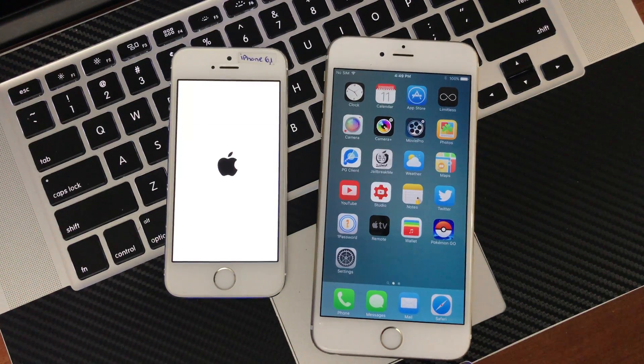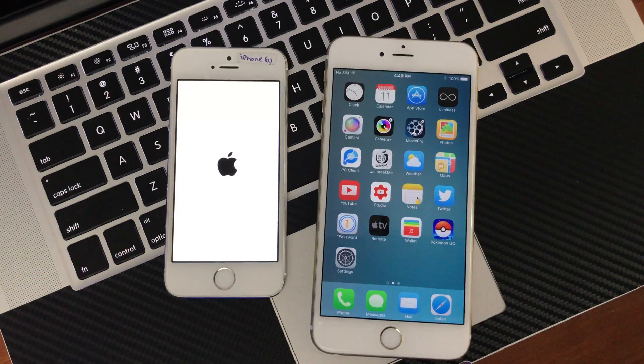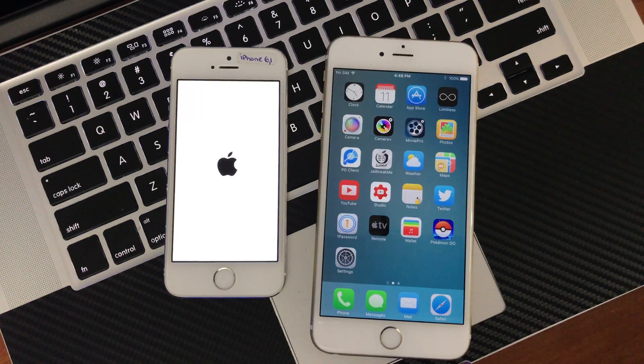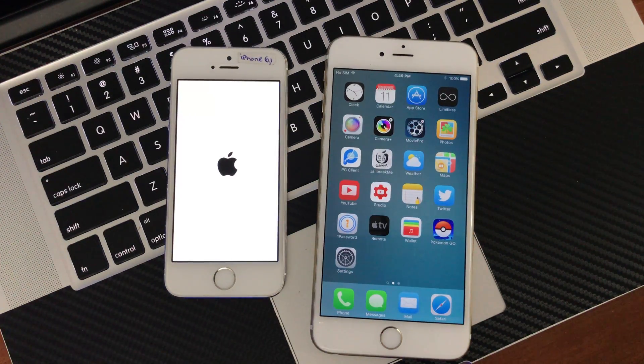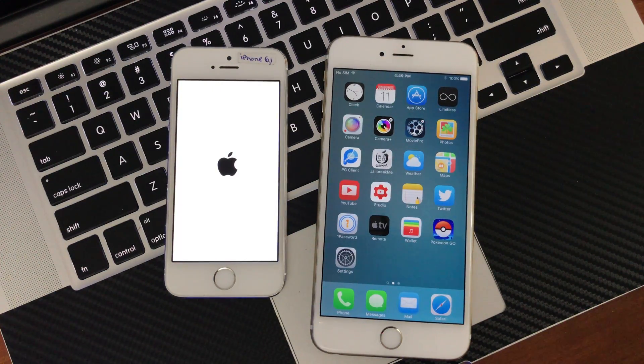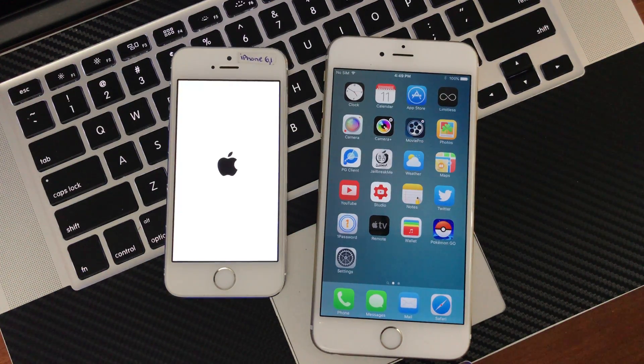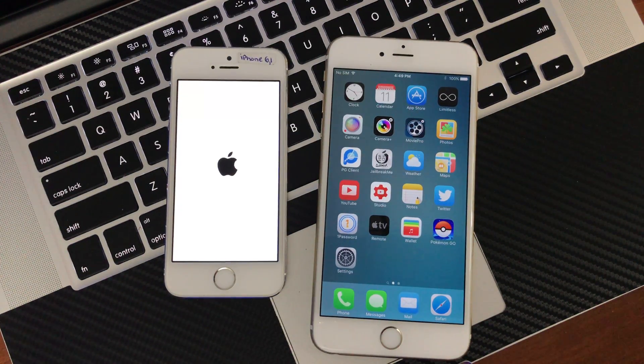Good thing this happened during this video, just so I can show you guys, you can reboot and we'll get back into a jailbroken state.